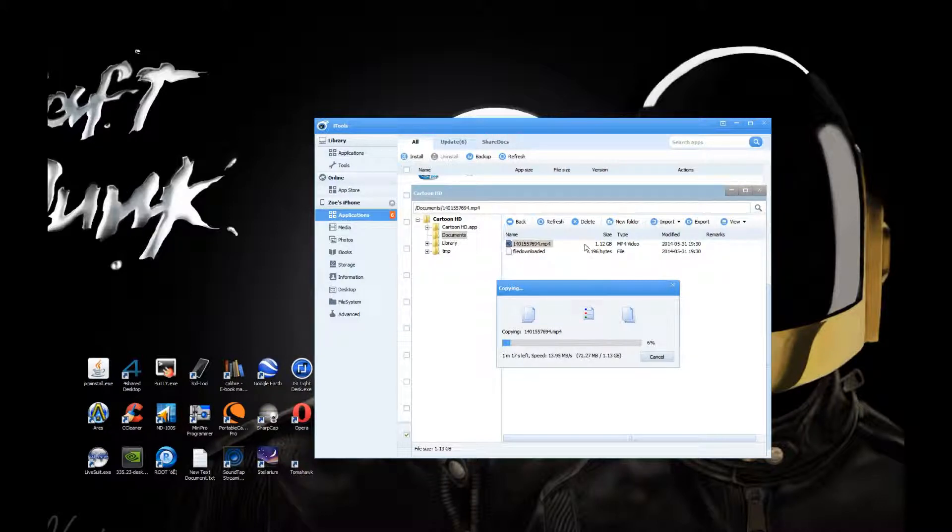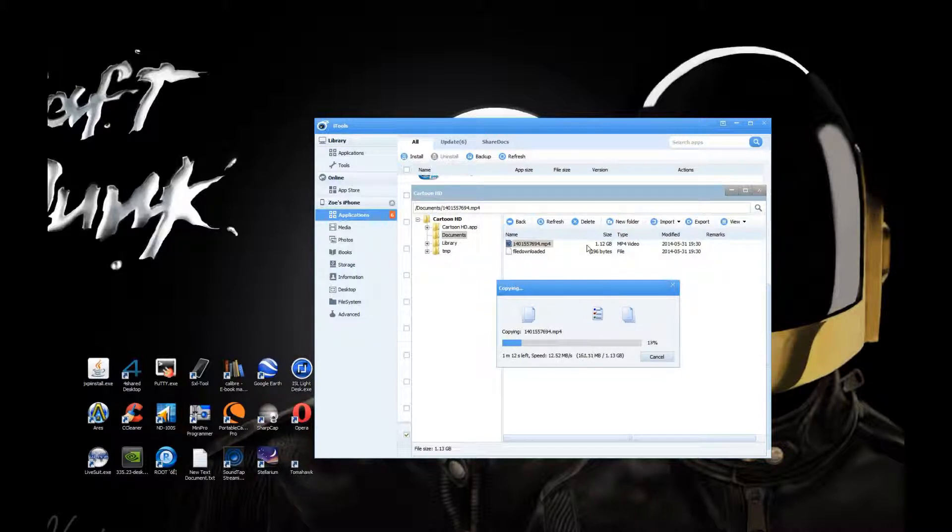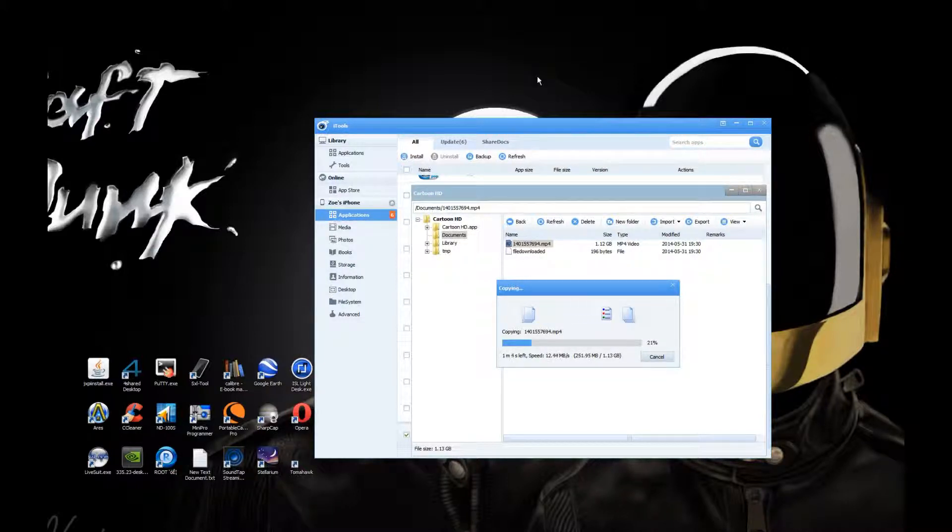Once you've done this, if you don't want your video to remain on your iPhone to save space, you can delete these two files from here because you've got a copy on your computer.